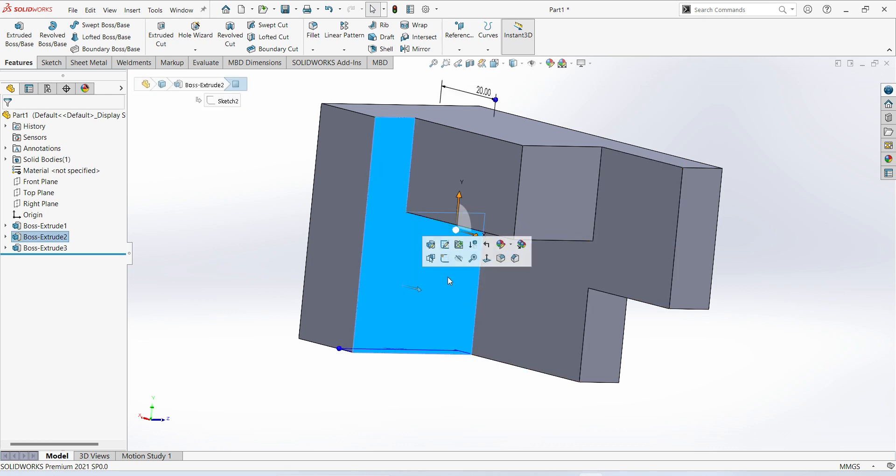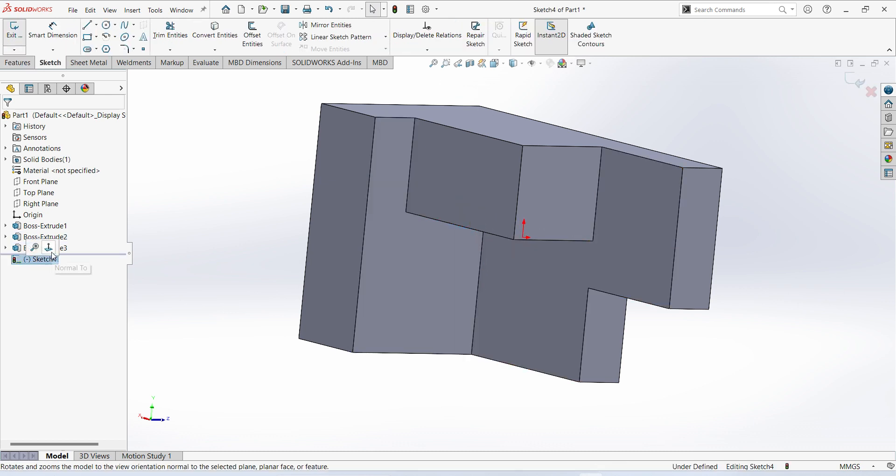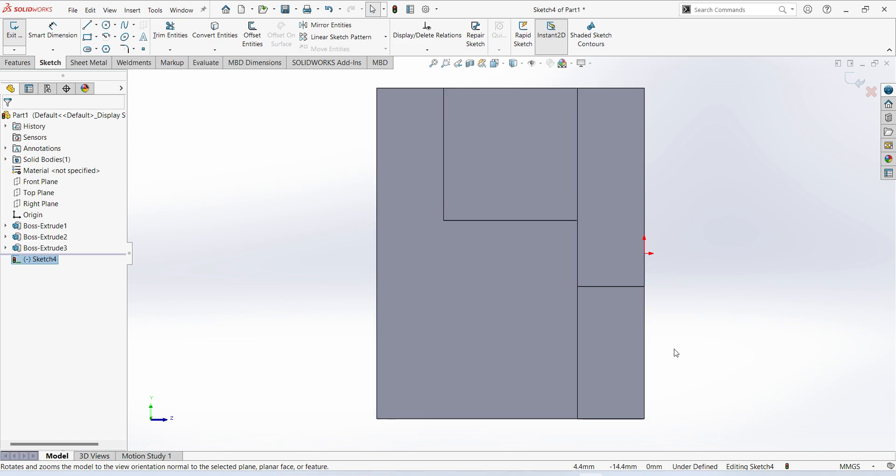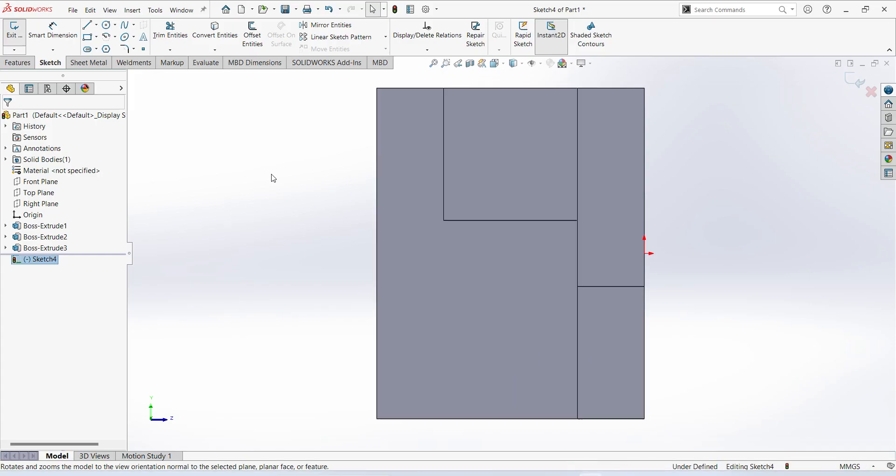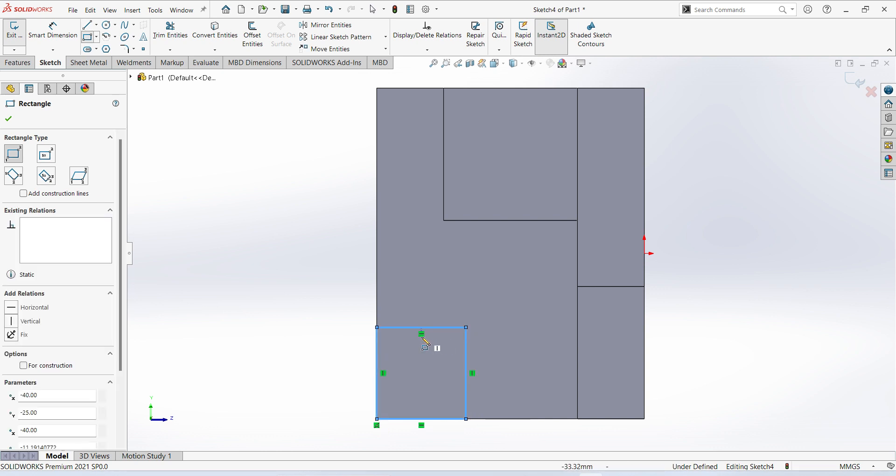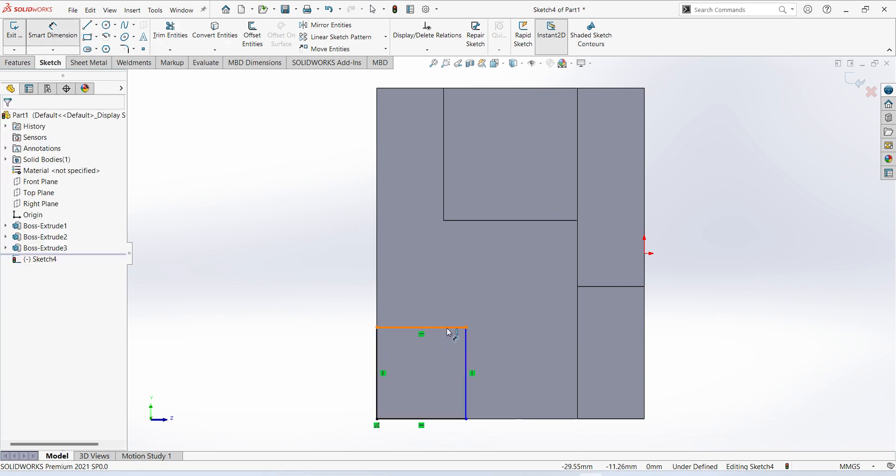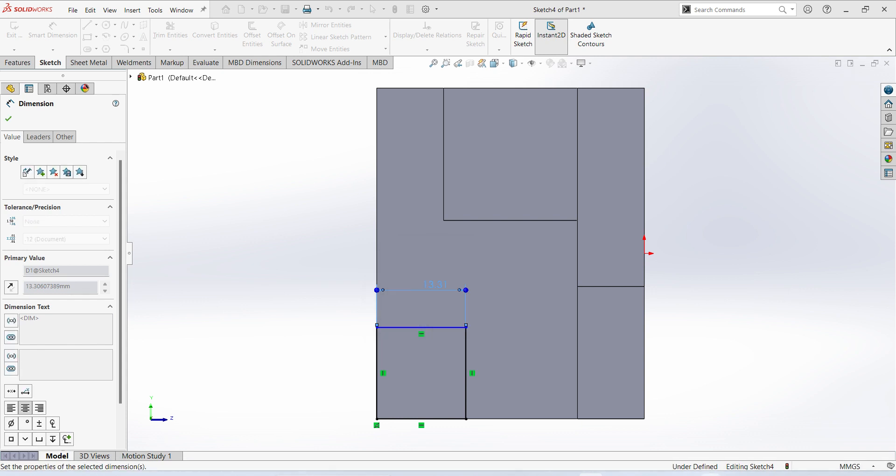Select this surface, sketch, normal. Here you can see 20 by 20 cutout is there. Select corner rectangle, give the dimension 20.